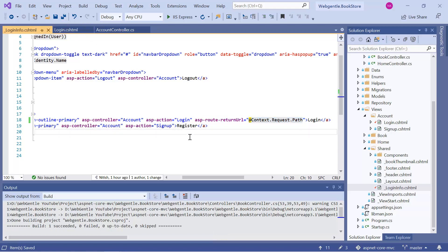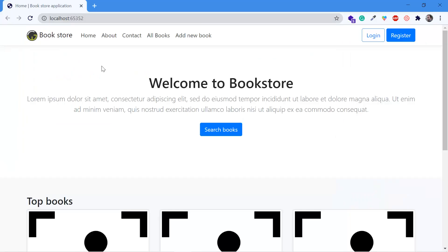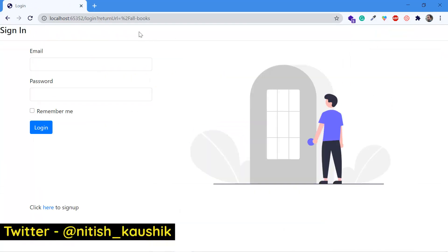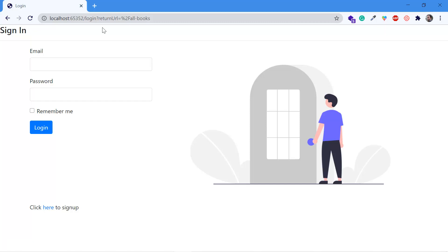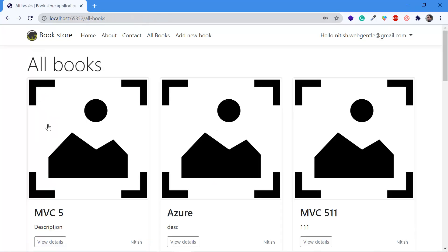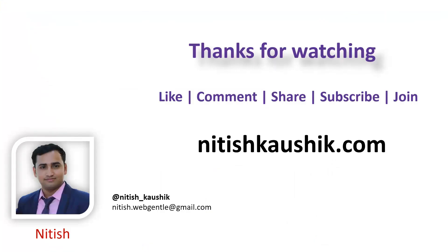I have added this code to the login button. Let's save all changes and run the application with Ctrl+F5. Let's click on 'All Books' and then click the login button. This time you can notice that we have something in the return URL. If I login now, the application will redirect me to that particular URL. Let's see — click the login button, and again I am on the All Books page. This is how you can implement the return URL in an ASP.NET Core web application.